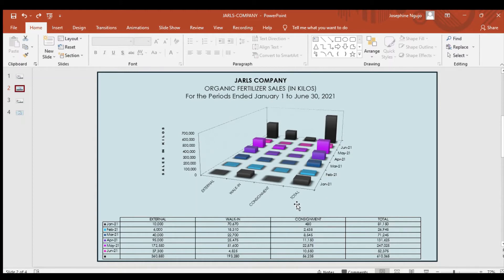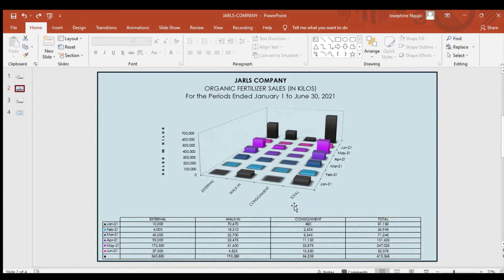Furthermore, the analysis of the line graph provides information about the sales in charge of Jaws Company, particularly in external, walk-in, and consignment, in each month between January to June. The horizontal column illustrates the sales from January to June.